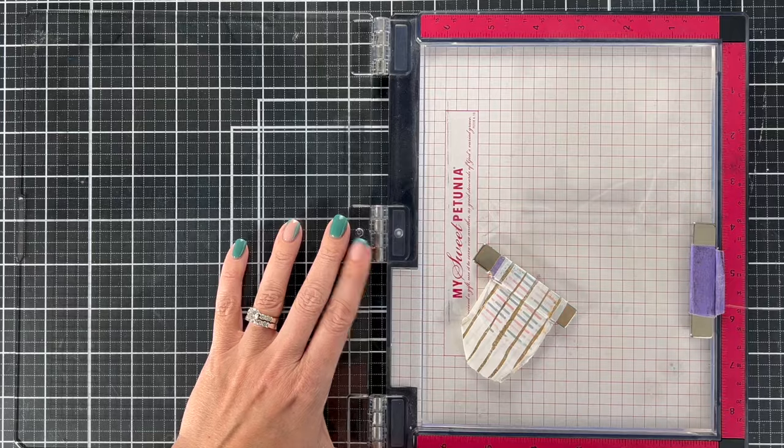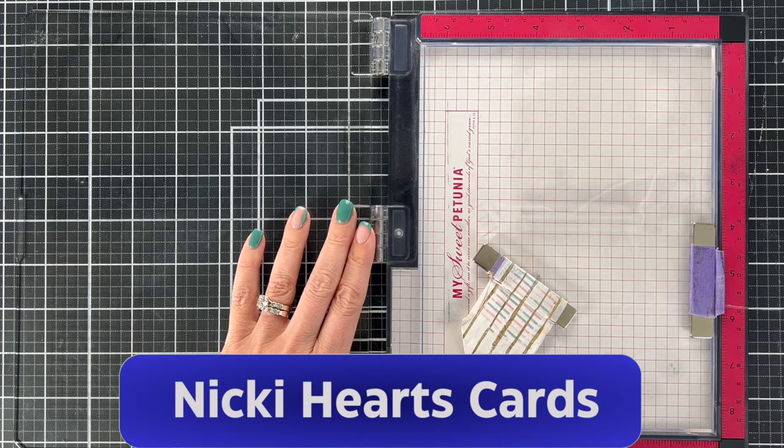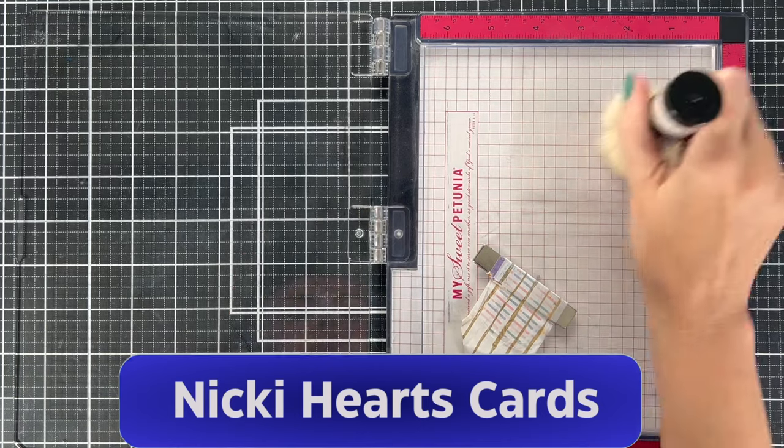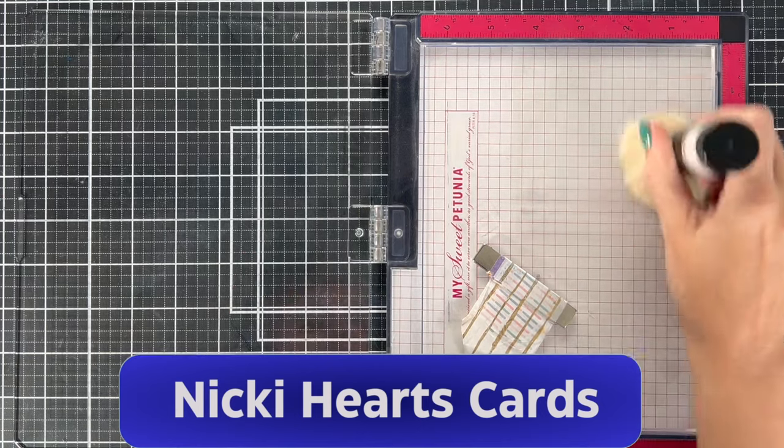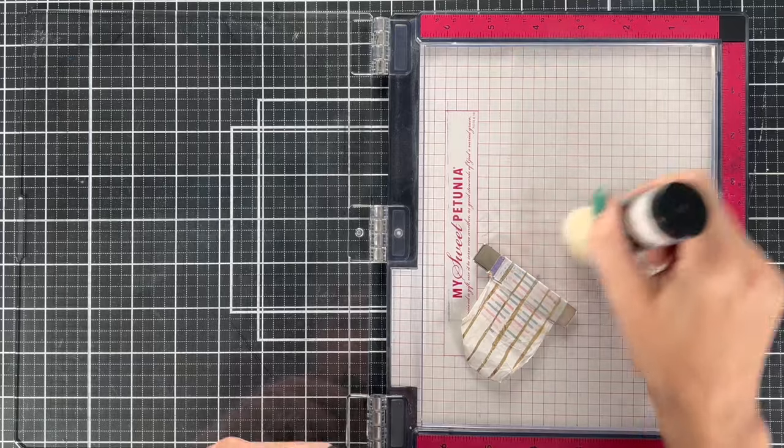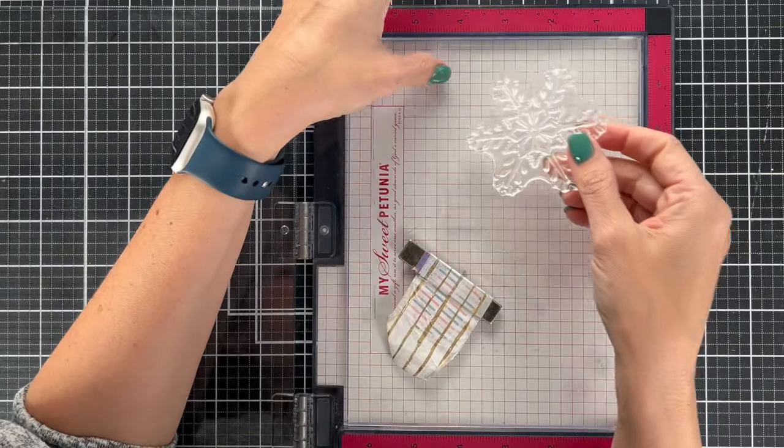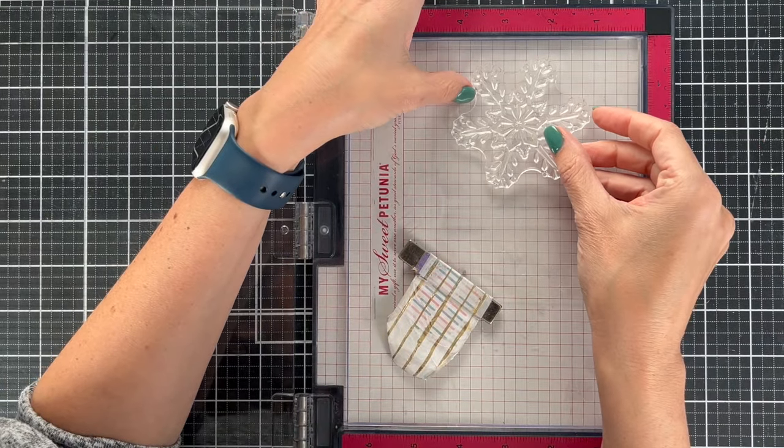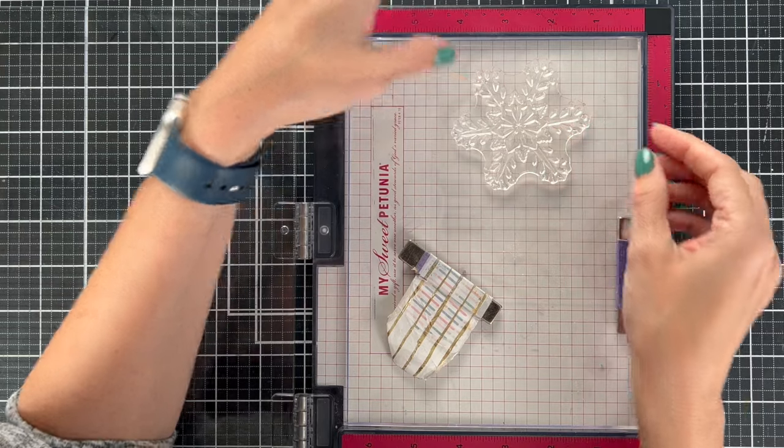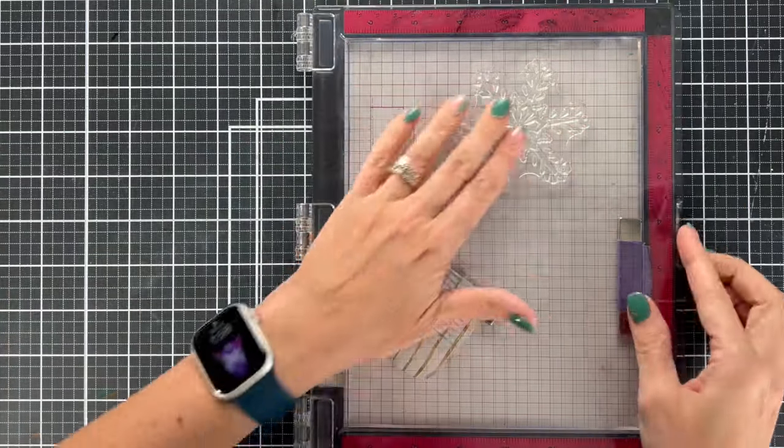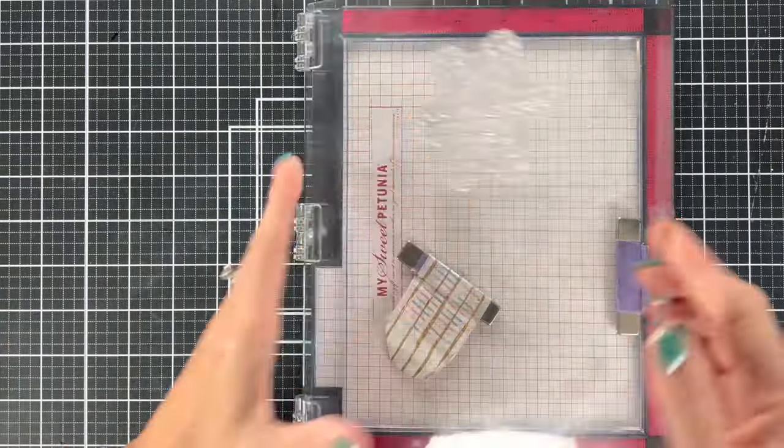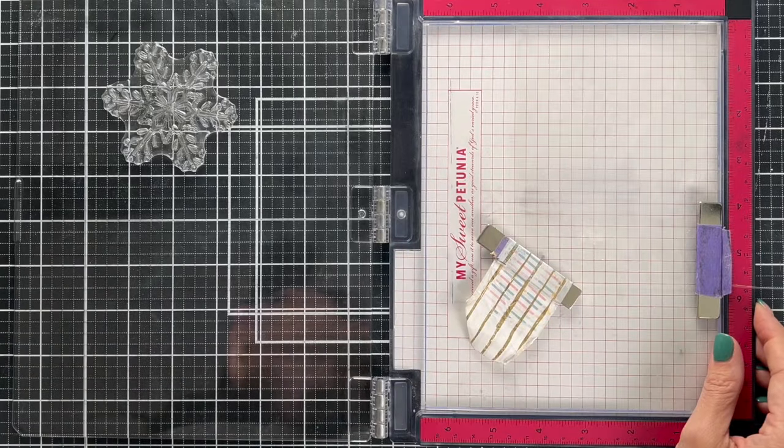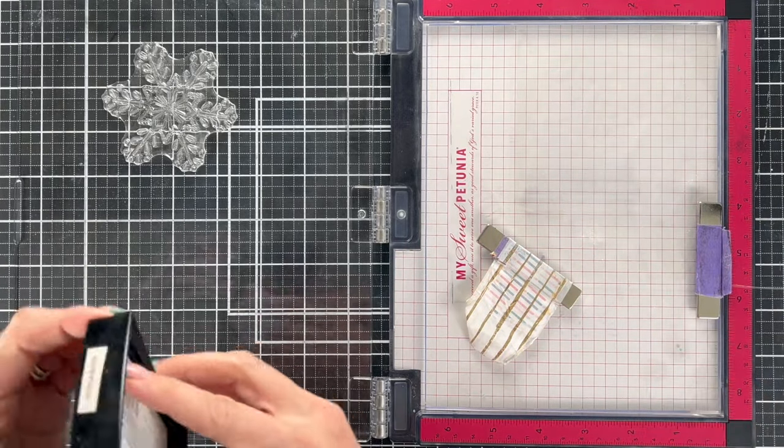We're going to start with some heat resistant acetate. It's hard to see it in my MISTI here but it is there, and I'm going to add a lot of powder to it because when you are heat embossing on acetate, it has a natural static-y type feature, so you really want to remove all the static by using your powder tool.